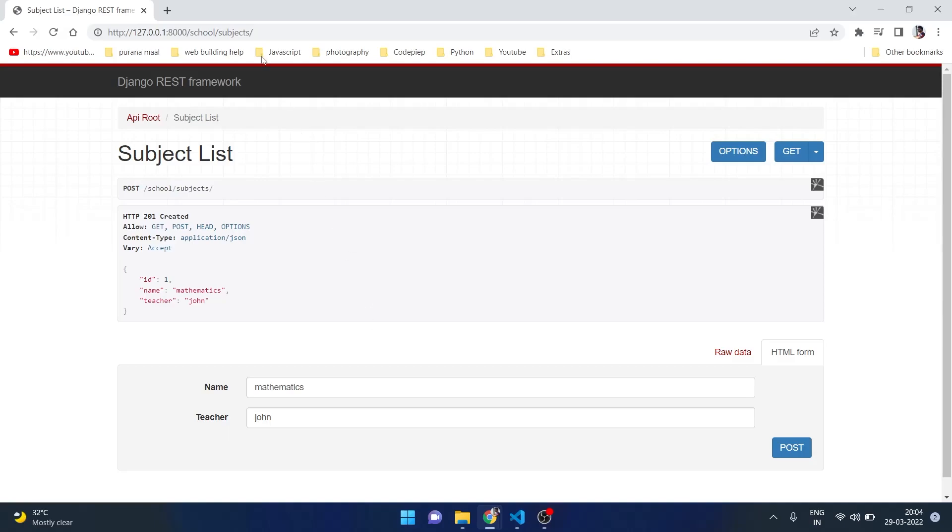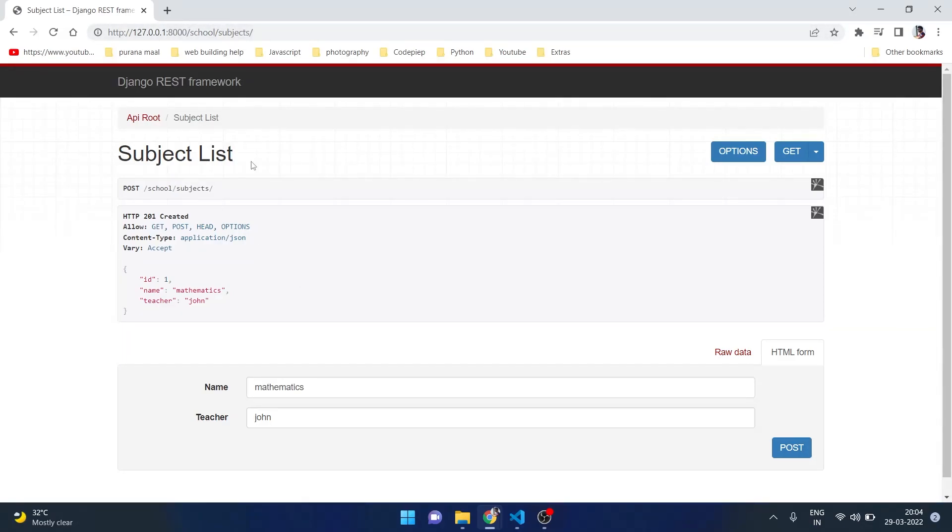So this is a good way to use Django REST framework and we can host it online on a server to use this API in our projects. Hopefully in one of the future videos we will complete this database of school administration API. Please check the description if we complete the API in the near future.